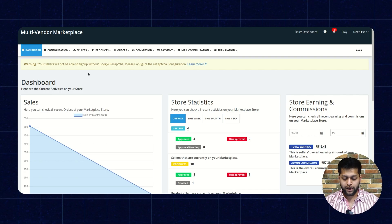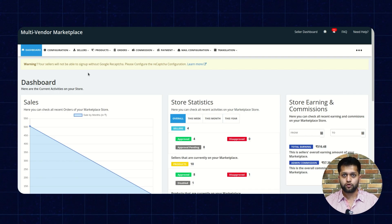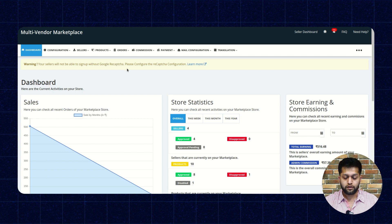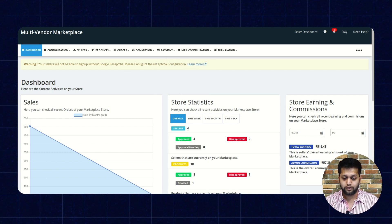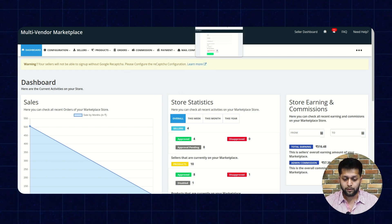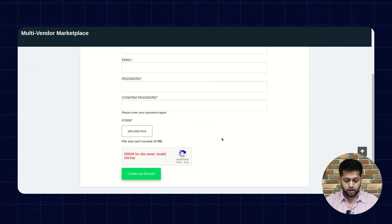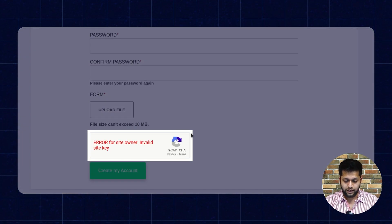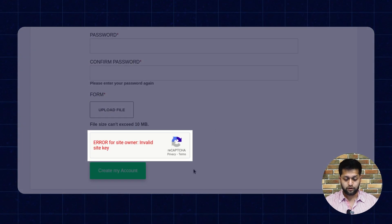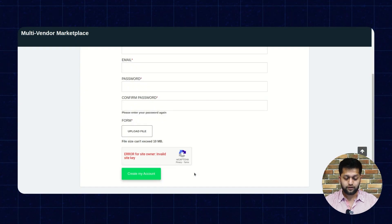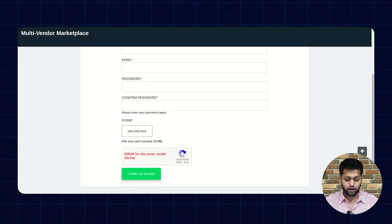So guys, this is our admin panel. But first let me show you — if you do not configure Google reCAPTCHA on your website, then your seller will not be able to sign up because the seller sign-up page will show an error. So let me take you to the seller sign-up page to show how it looks before the Google reCAPTCHA configuration. Here's the error that will be visible if you do not configure Google reCAPTCHA.